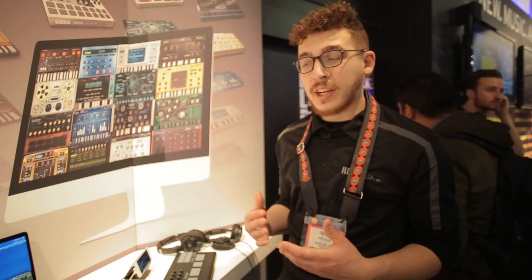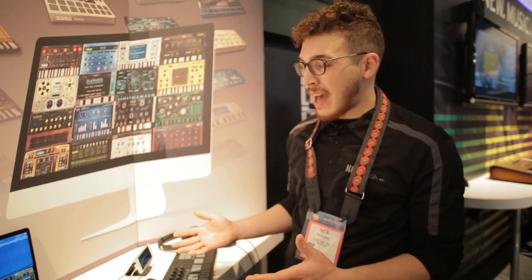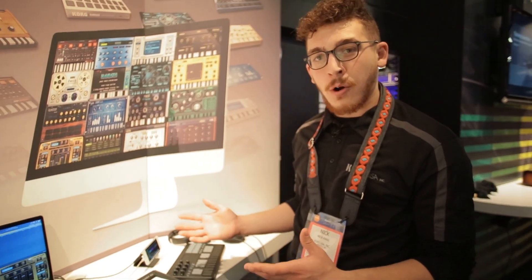We are getting into the desktop DAW game with Korg Gadget for Mac. A lot of you may already be familiar with Korg Gadget for iOS, and we're working on bringing that to the Mac OS platform.